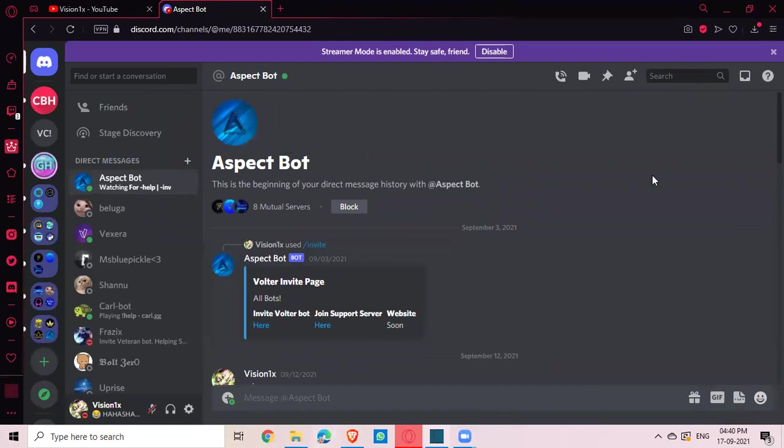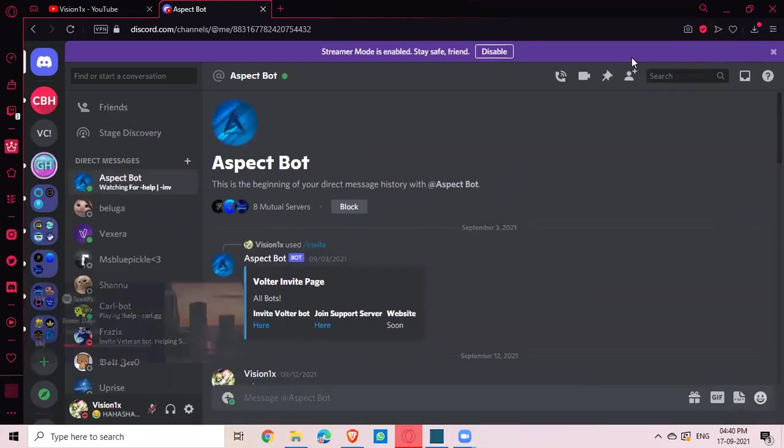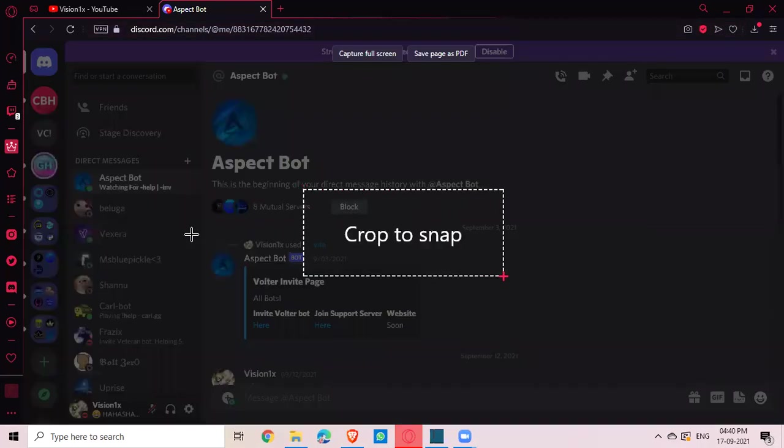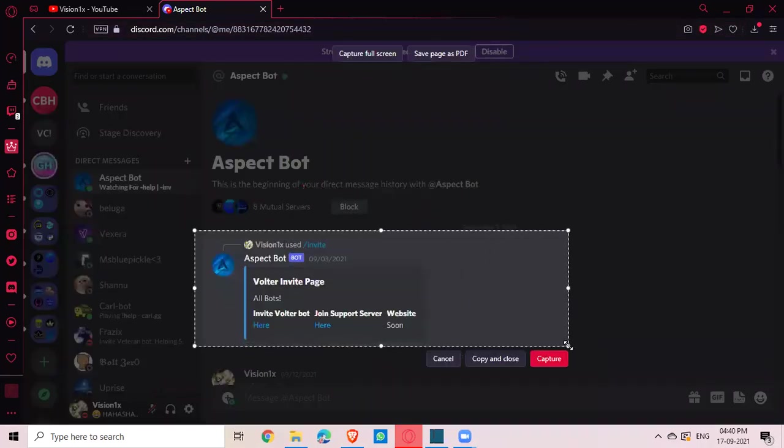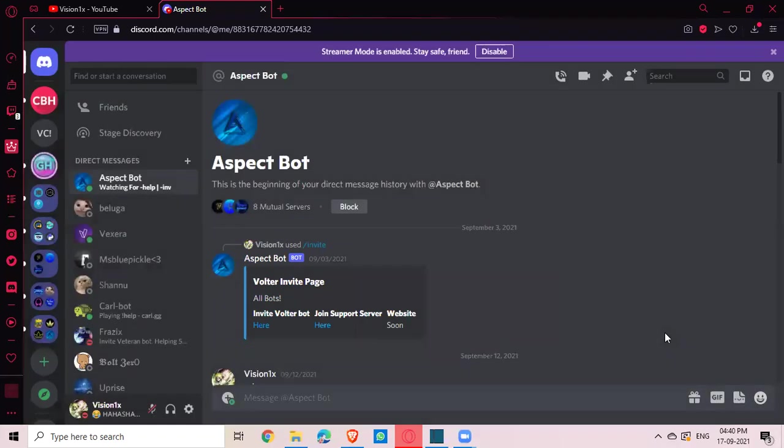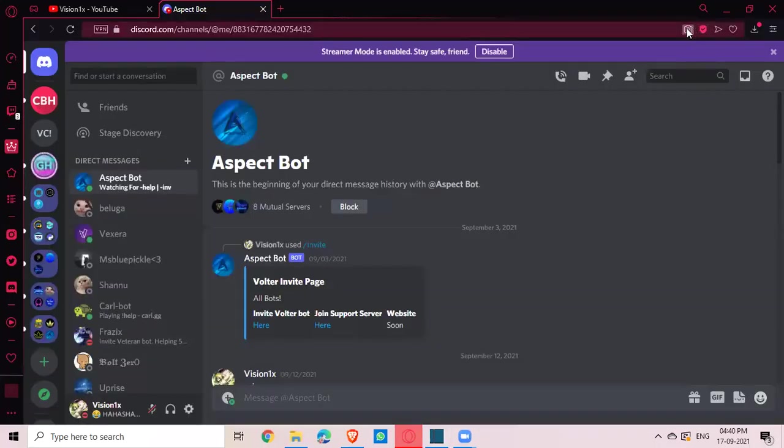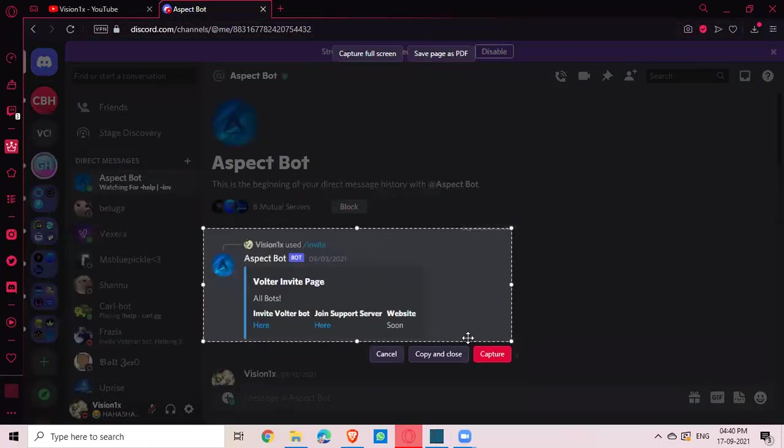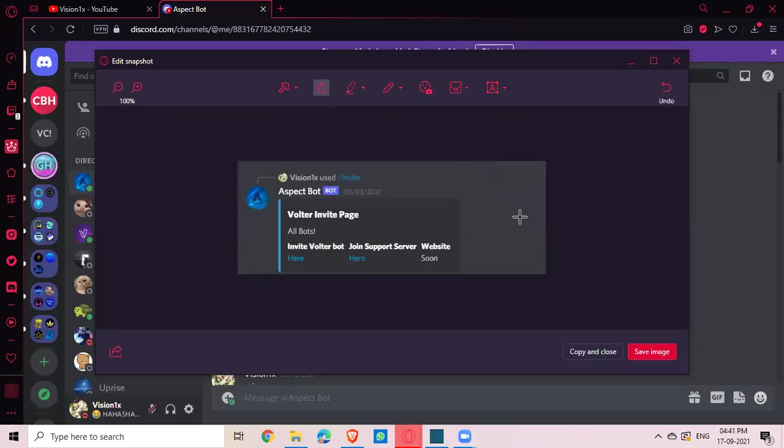And I'm using Shortcut as the editing software. So now first of all, let's copy this. So there you go, like this - capture.